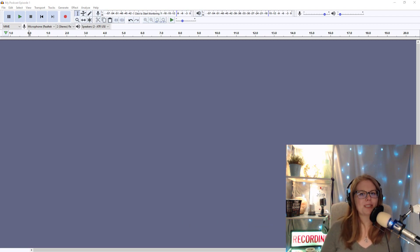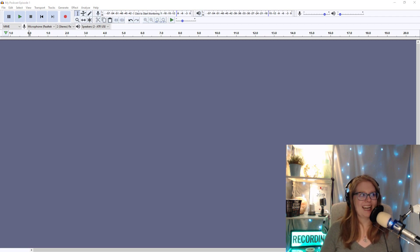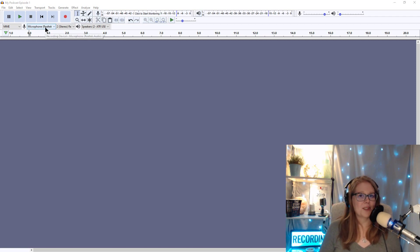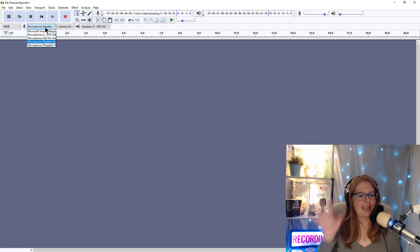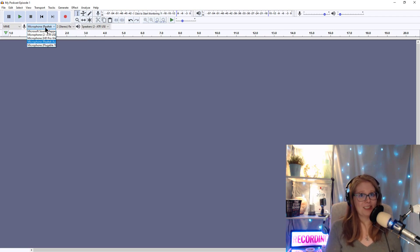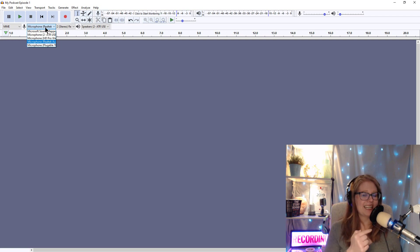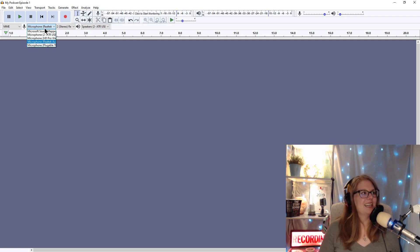First I'm going to record something to use on our podcast. I'm going to make sure first that the right microphone is selected. Right now it has my computer microphone selected, which I don't want. I want my Audio-Technica ATR2100. So that is right here.